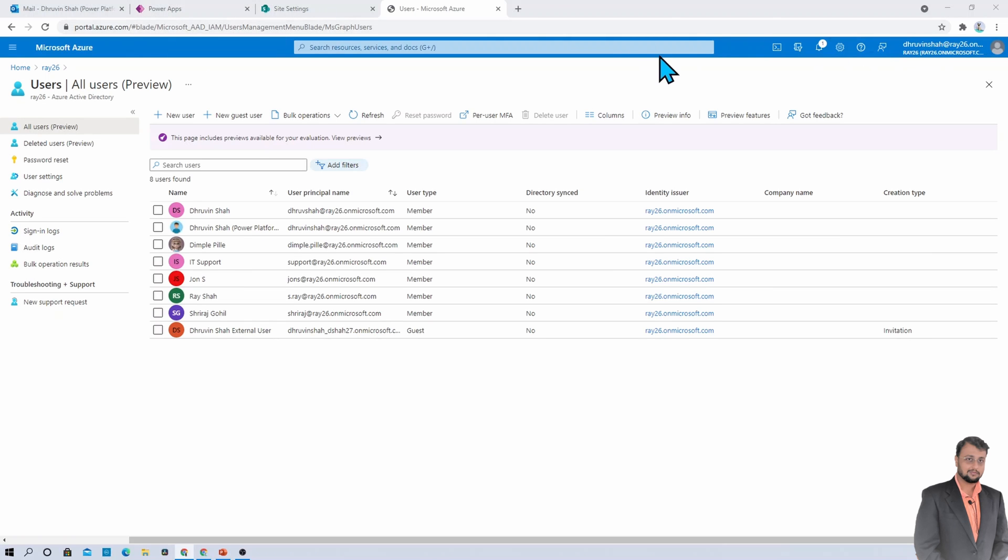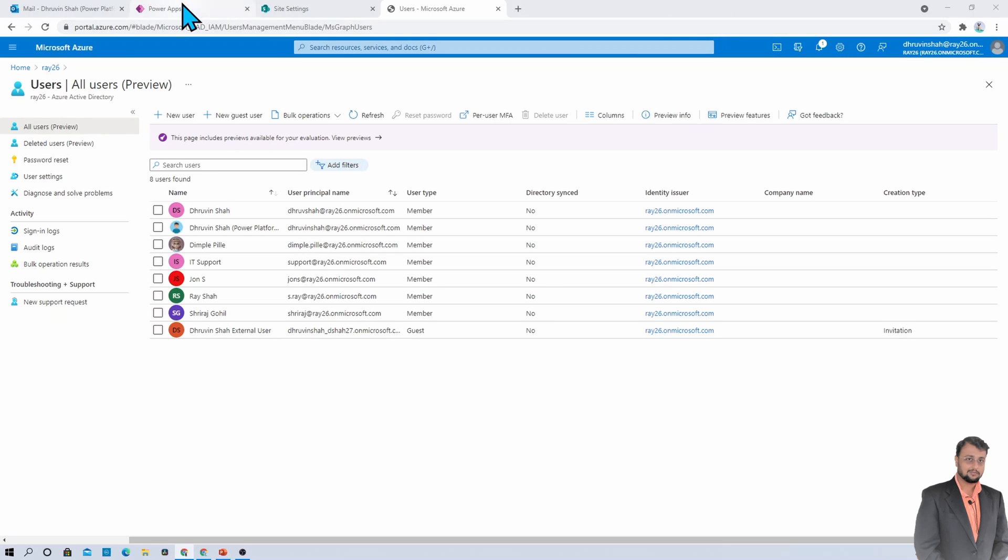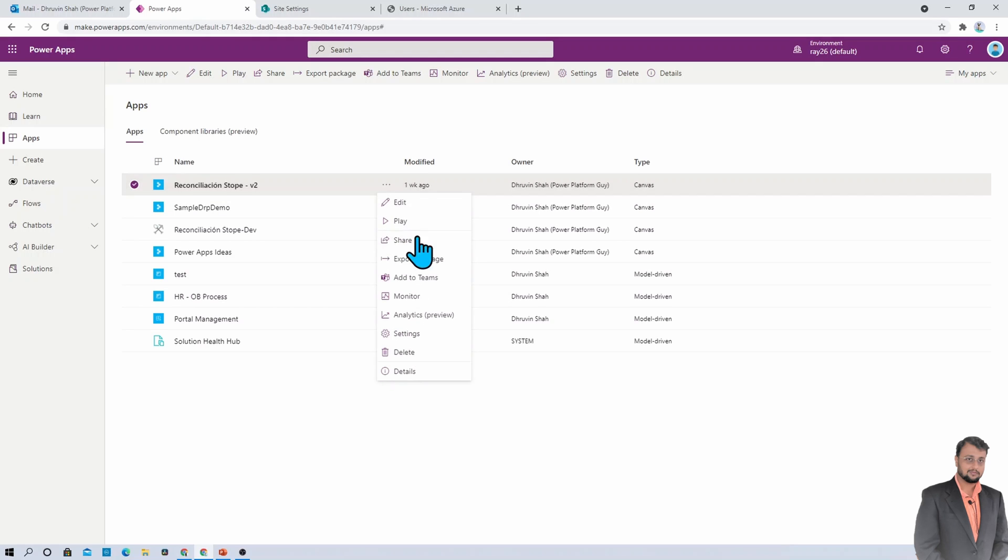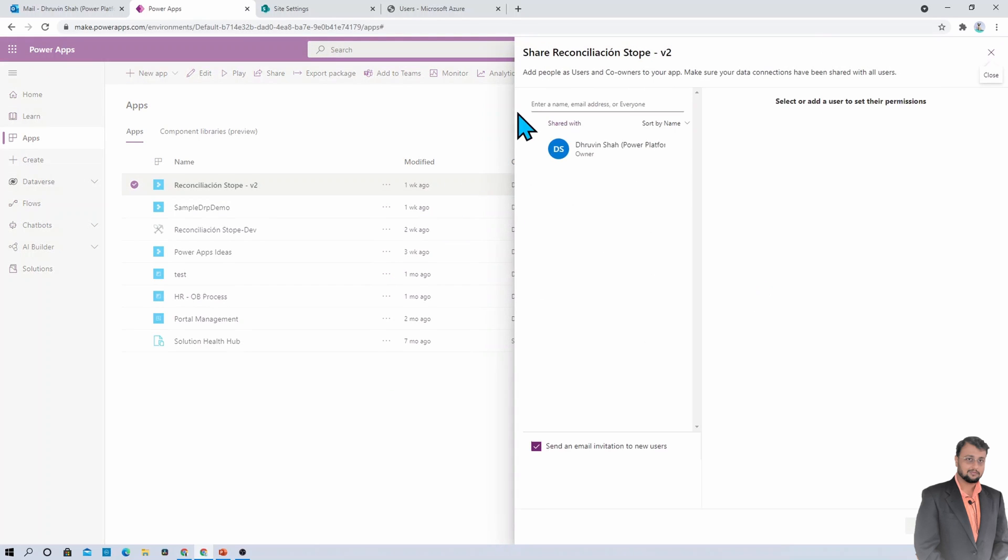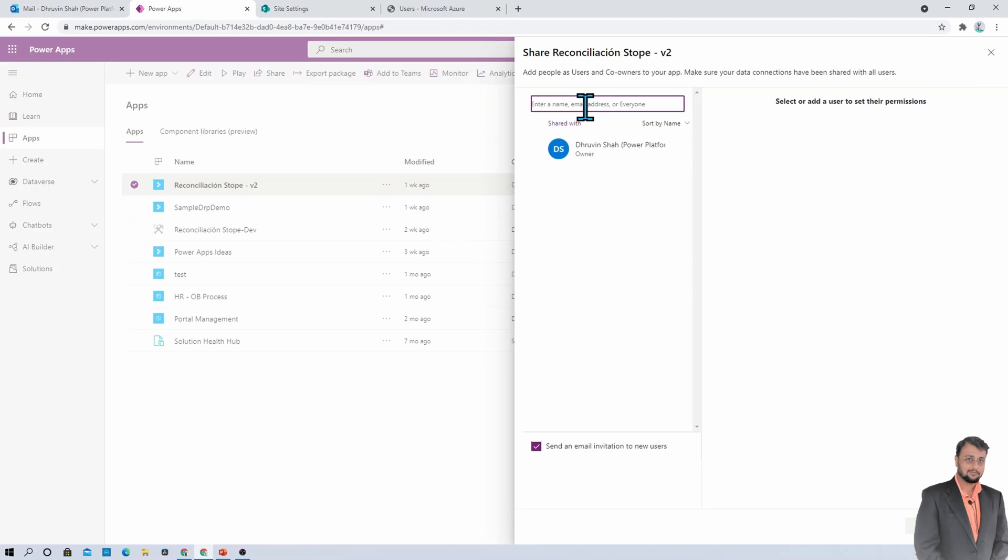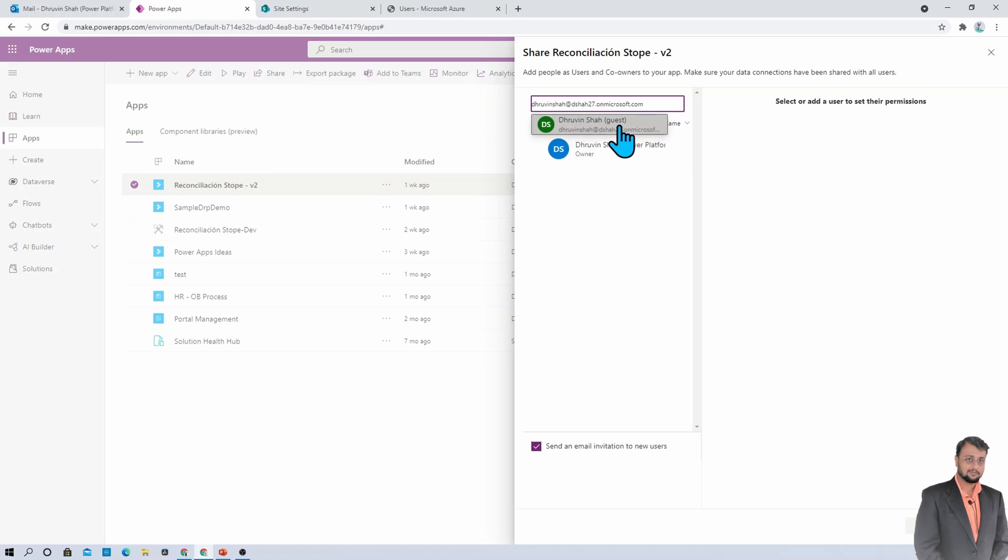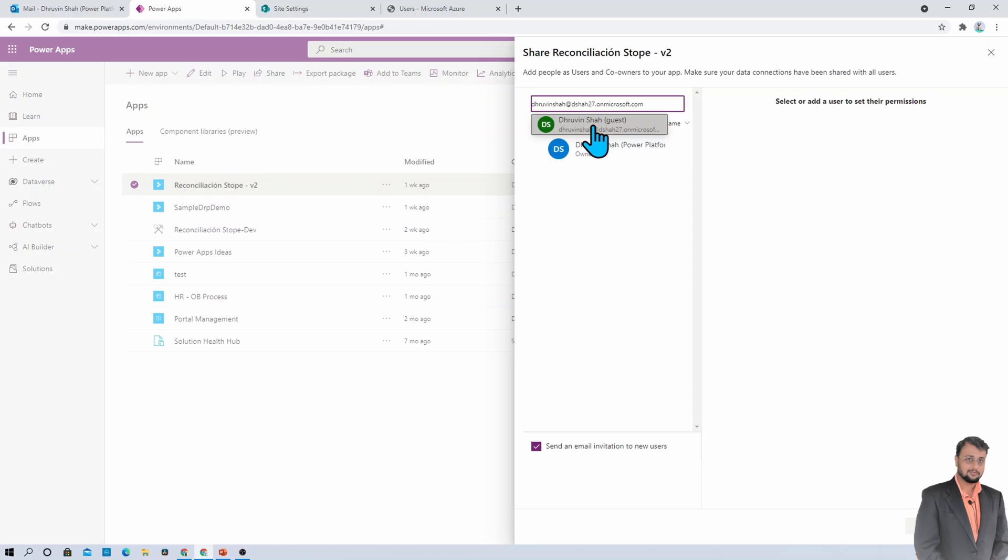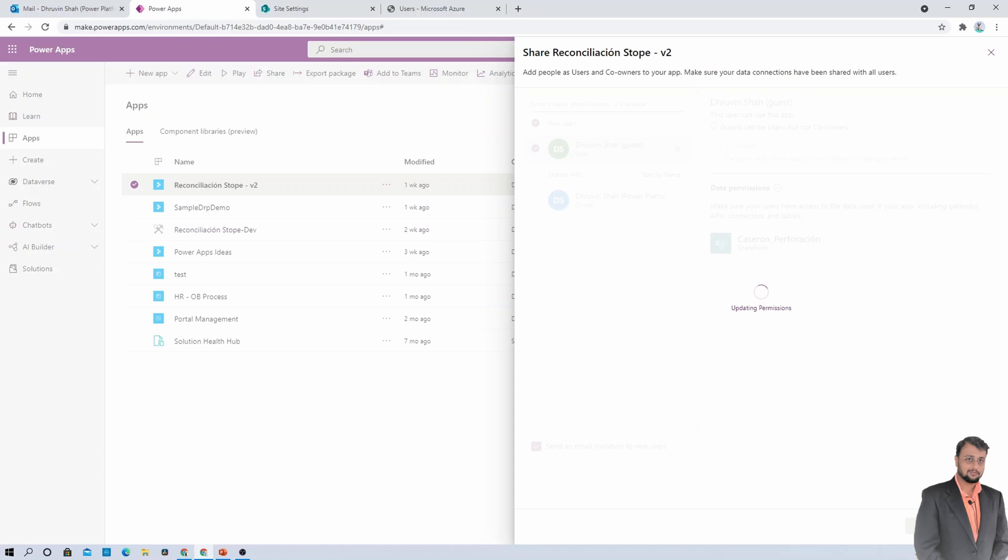Now let me go to my Ray26 account again. I am going here and I am sharing this PowerApp with the external user. So I am just clicking on share and I will provide the email address that we just invited. So over here in the suggestion, you are able to see the user as a guest user. And one more thing: guest user cannot be co-owner in PowerApps. So remember that thing. And I invited the external user over here. And we are good to go.